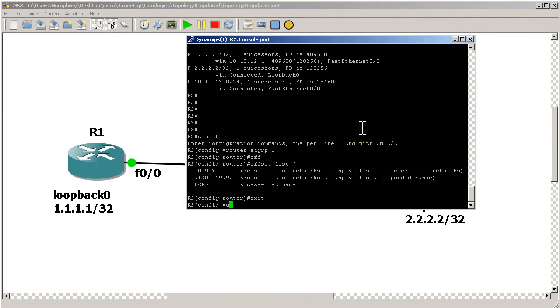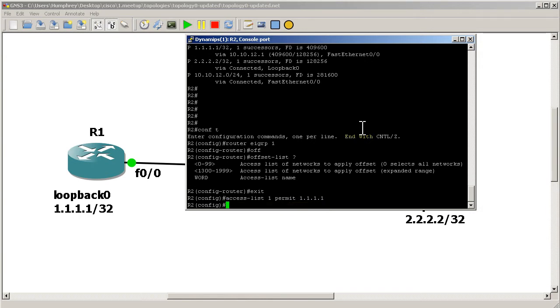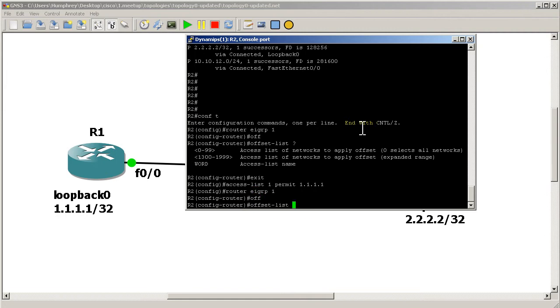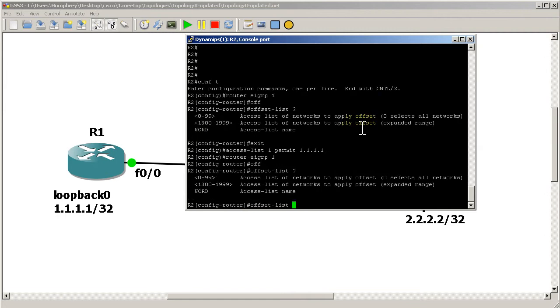We'll do access list 1. Access list 1 permit, because we are matching something, permit all ones. And that's good. Go back to router EIGRP 1, start off with our offset list 1.